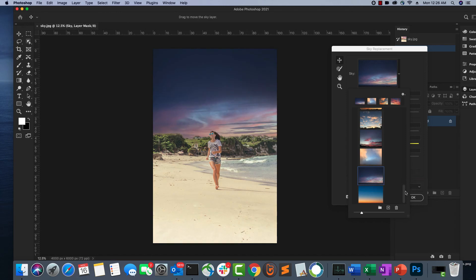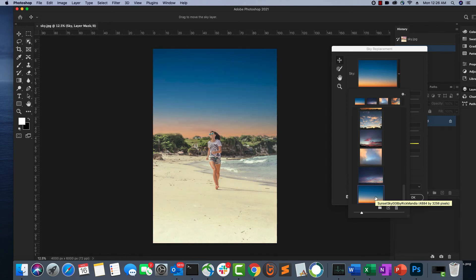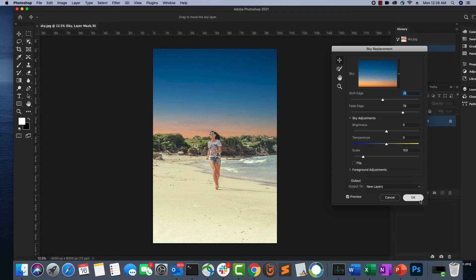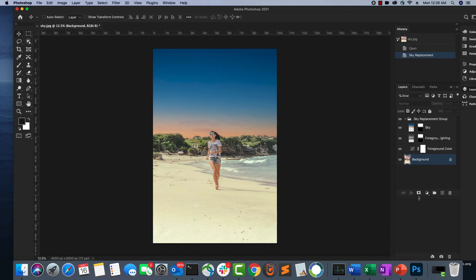You can use this background, and also this background. You can just select whatever sky you want and then click on OK.